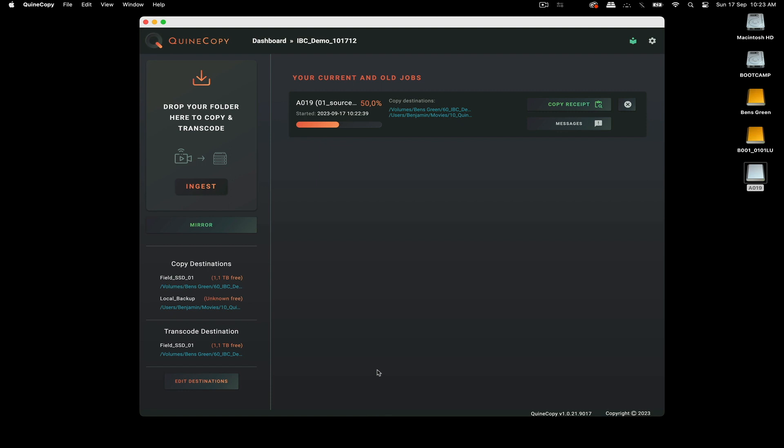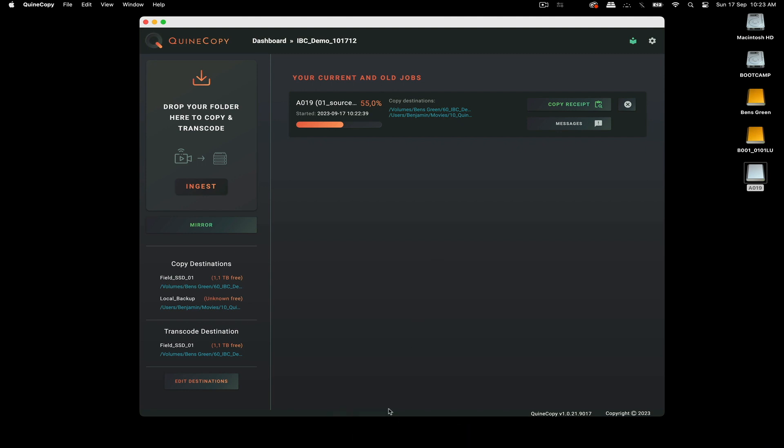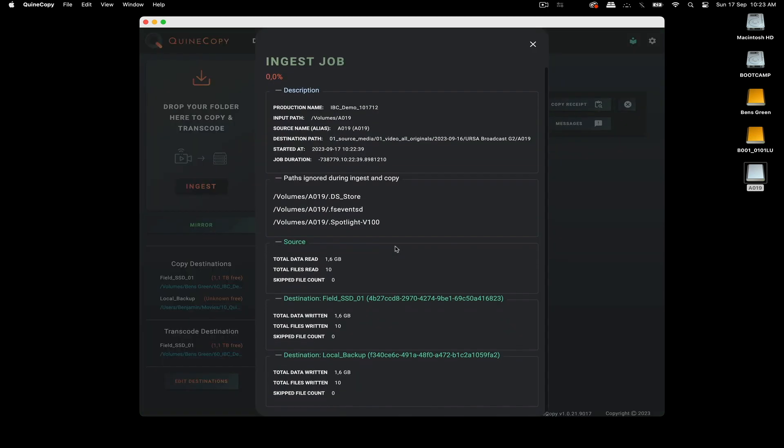So it hashes and verifies. It does it correctly. And you get a copy receipt right here for every job. So when that's done, you can see that it's all good and clear.